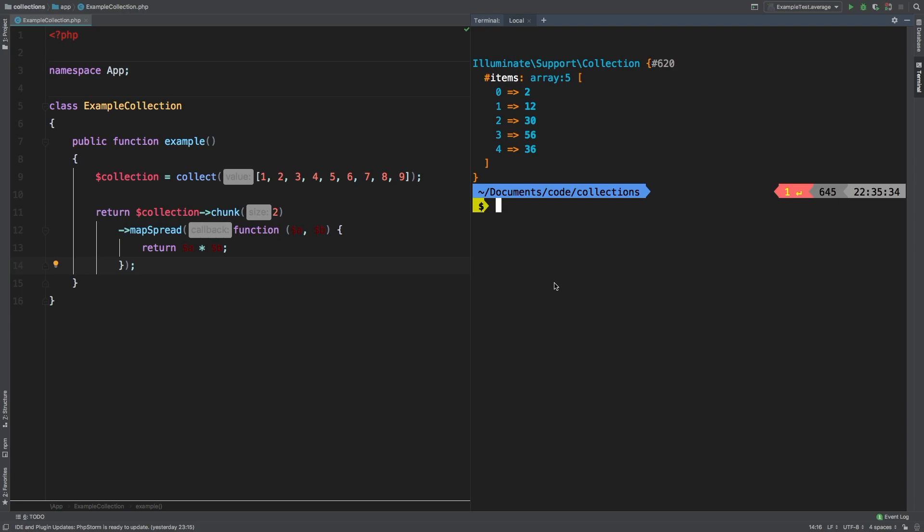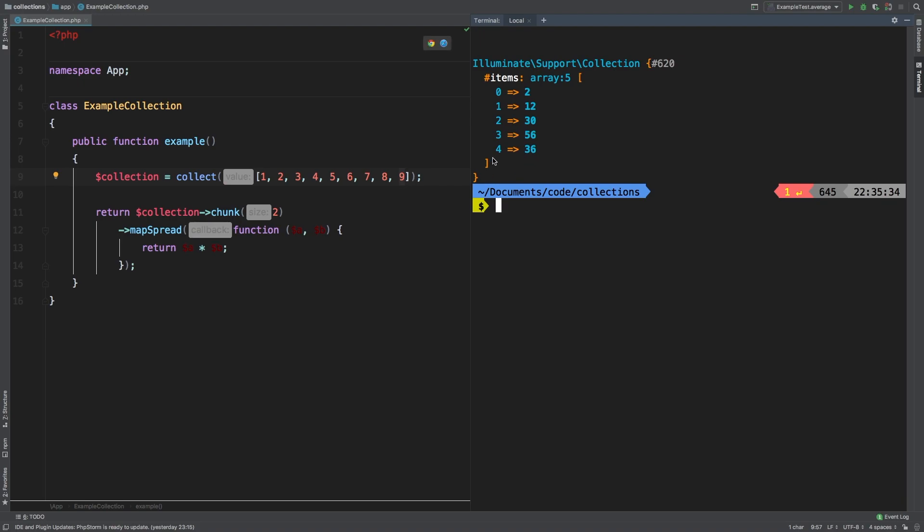So that is a very important thing to know about map spread. In this scenario, we're getting back 36. So how are we getting 9 to 36? You may ask. Well, it's actually defaulting to the key. So 9 times 4 equals 36. And that's how we're getting 36. So that's a very unexpected behavior. You wouldn't expect that to be the case, but it is.